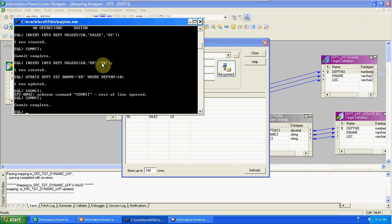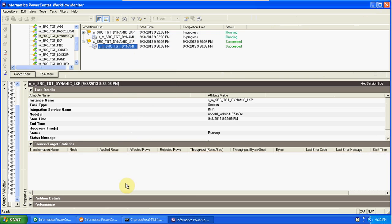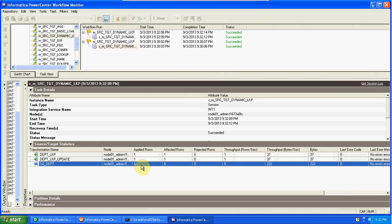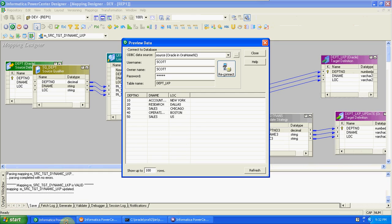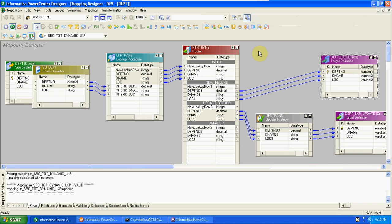One record inserted - department 60 - and one record updated. Running again, we get six records from source. In the target table we already had five records with the first record location New York. After refresh, the d-name is changed to UK. The new record 60 is also present. So we can find latest and updated records - if not present in target, we insert; if present, we check for updates.